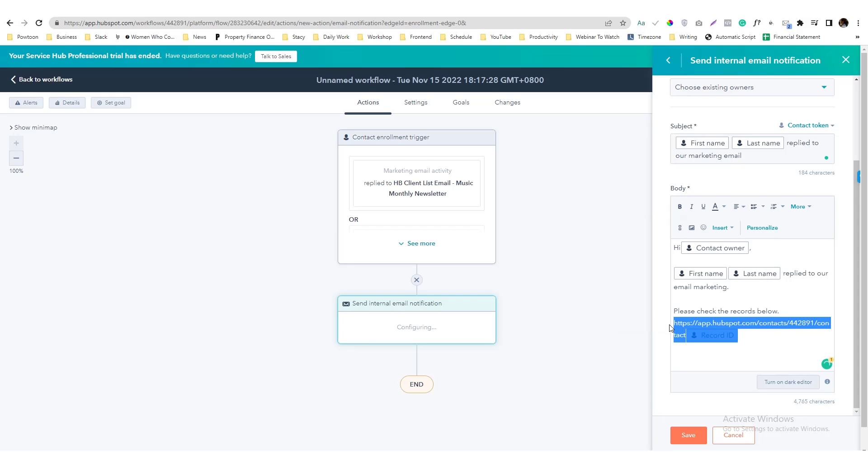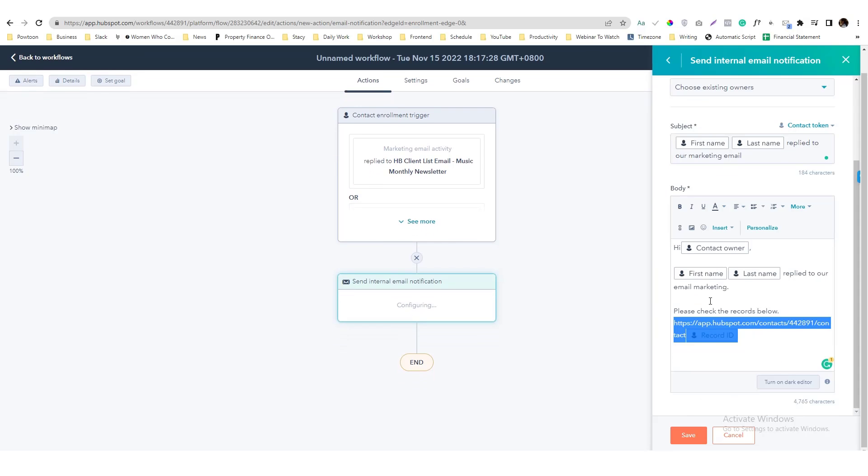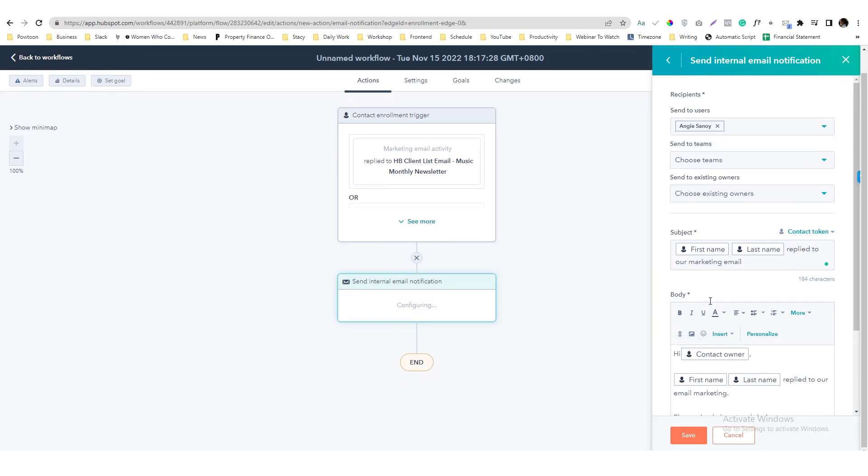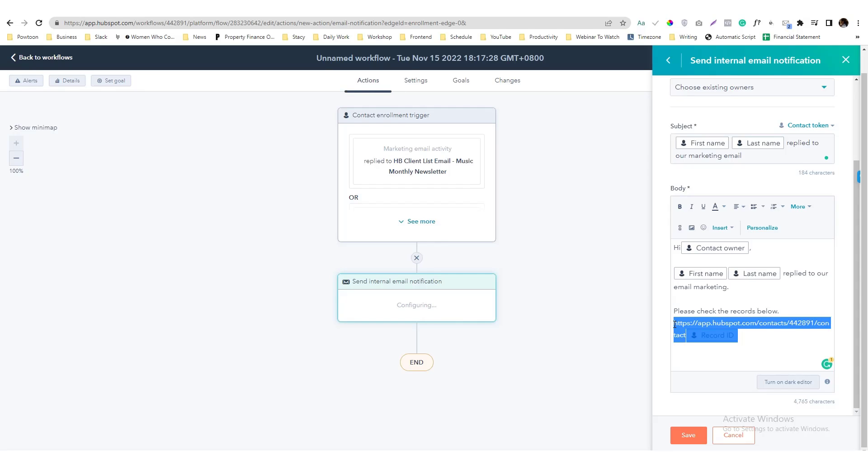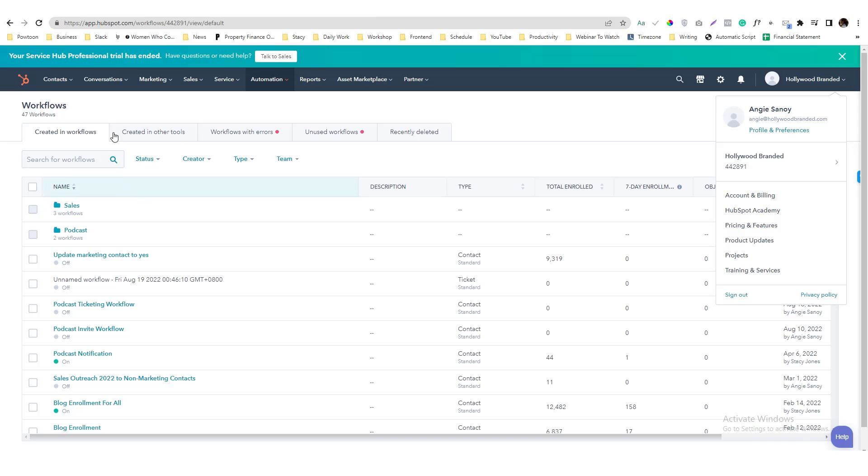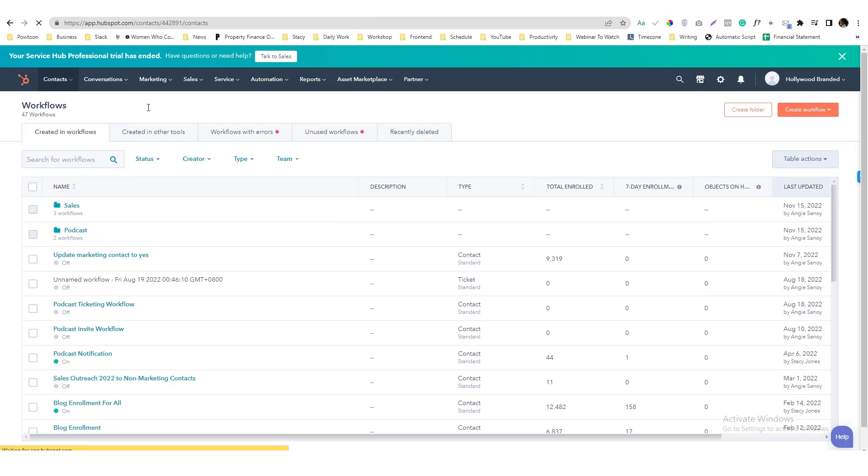Okay, basically when someone responds to our marketing email, one of the team members or me will receive an email notification or an email about this one. And this link here will change depending on who is the contact that responds to the email. This will redirect to the contact card.